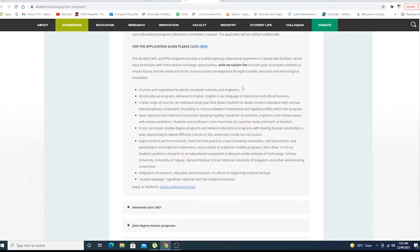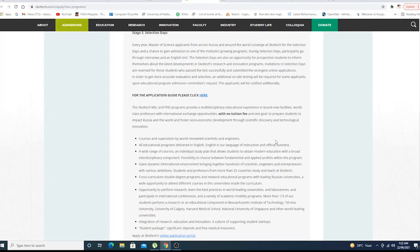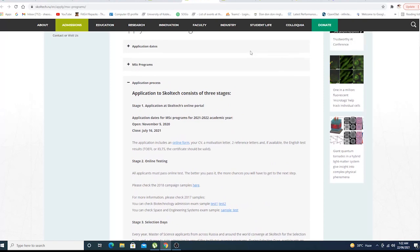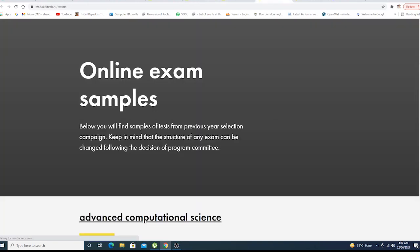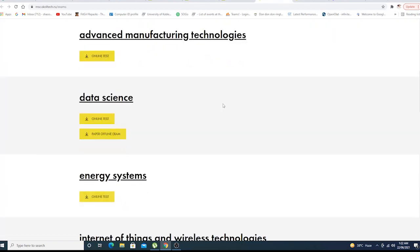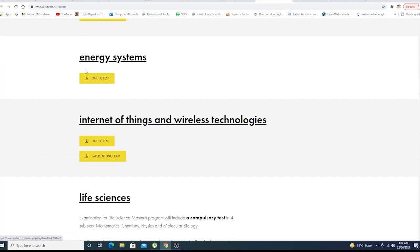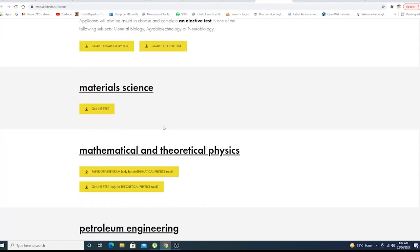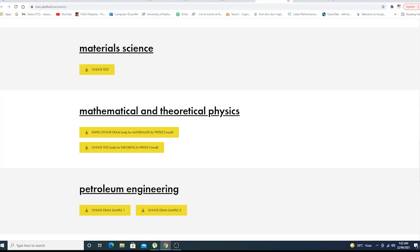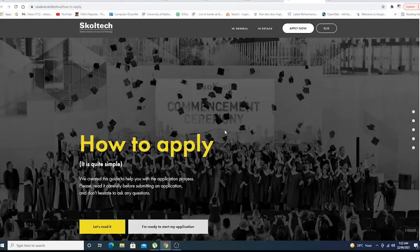For the application guideline, please click here. This is the overall guideline, this is the portal, the testing. After you pass the test, they will call you for a face-to-face interview on Skype. These are the list of different offline exams for whatever courses you have chosen.